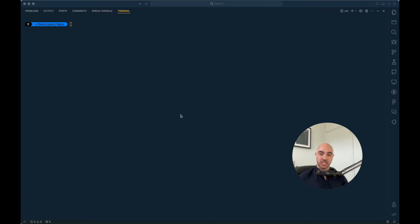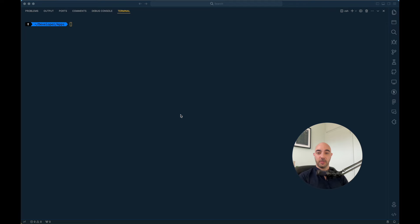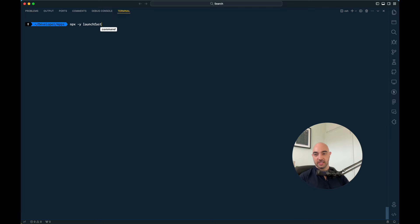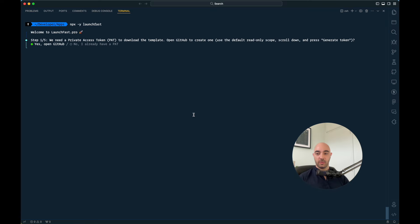The way this works is when you make the purchase, you will get an invitation from GitHub into the private repo. And as soon as you accept that invitation, all you have to do is run npx launchfast and it will guide you through the process.